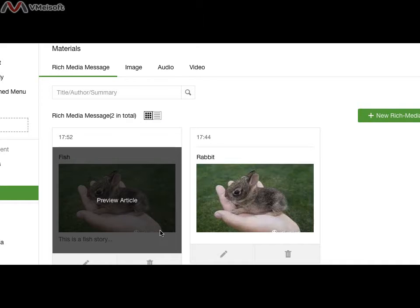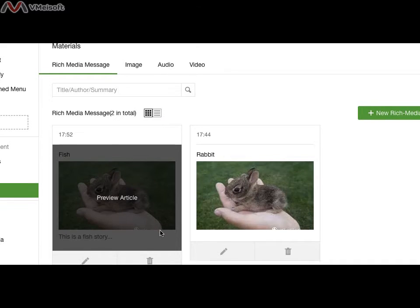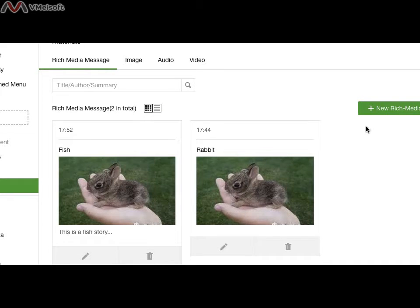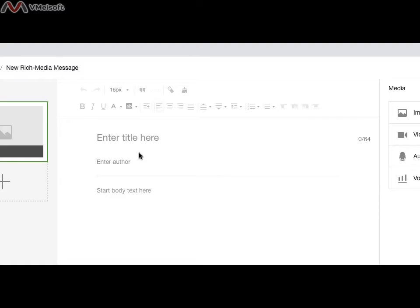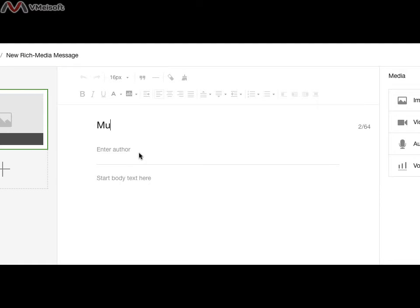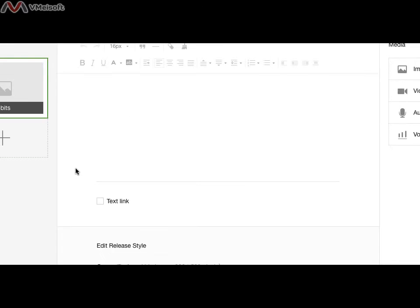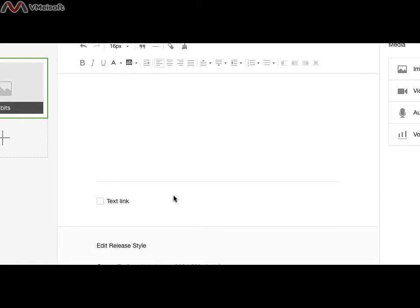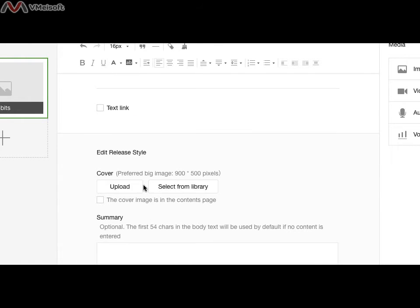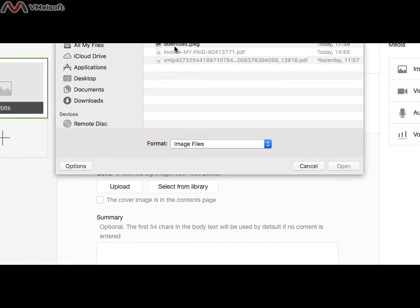Let's move into the multiple content. This is pretty much the same idea. You click the new rich media message. This is Multiple rabbit. This is about rabbit. I upload a cover picture.